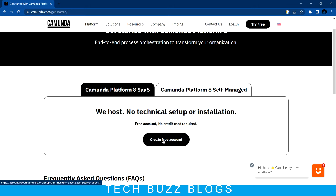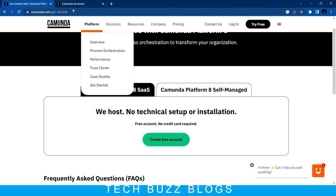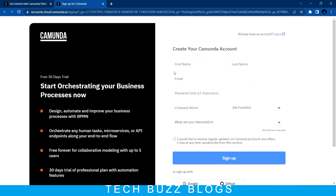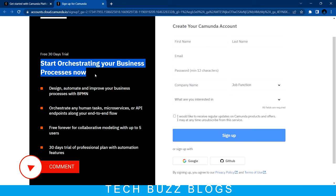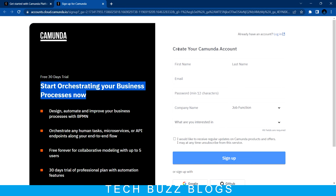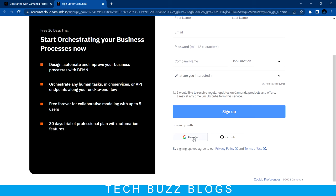If you want to create a free account, they are providing access for 30 days. After that, if you want to continue you need to pay. But they are providing a real version - you can see: 'Free 30-day trial, start accessing your business process now.' You can give your details and sign up.